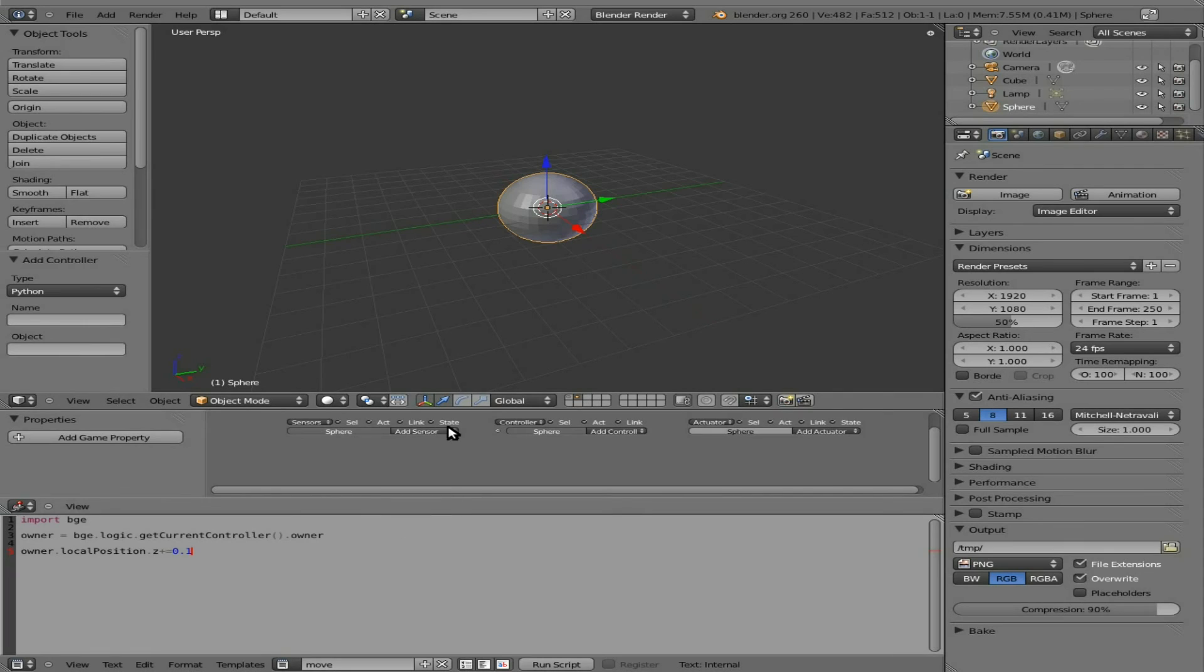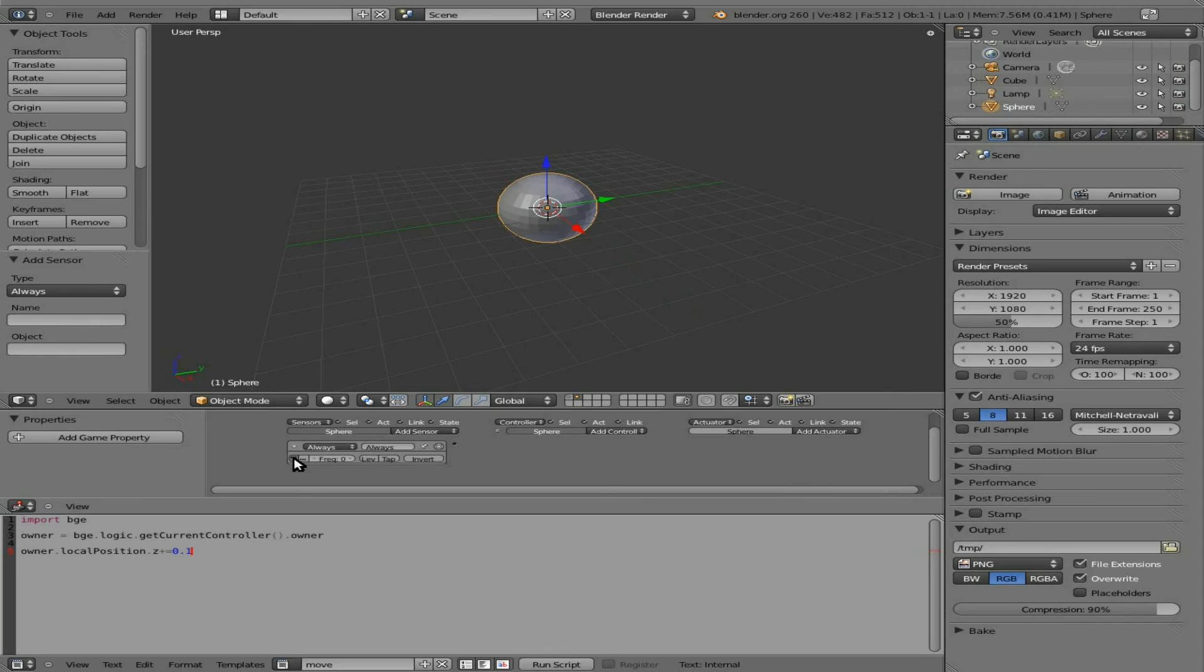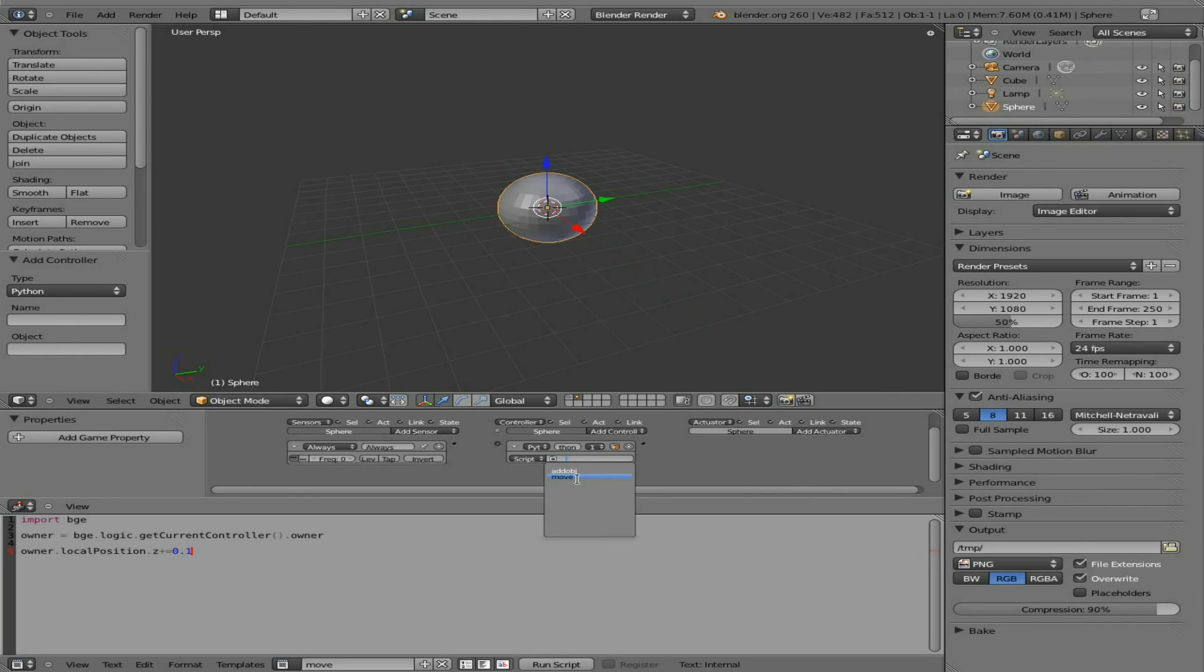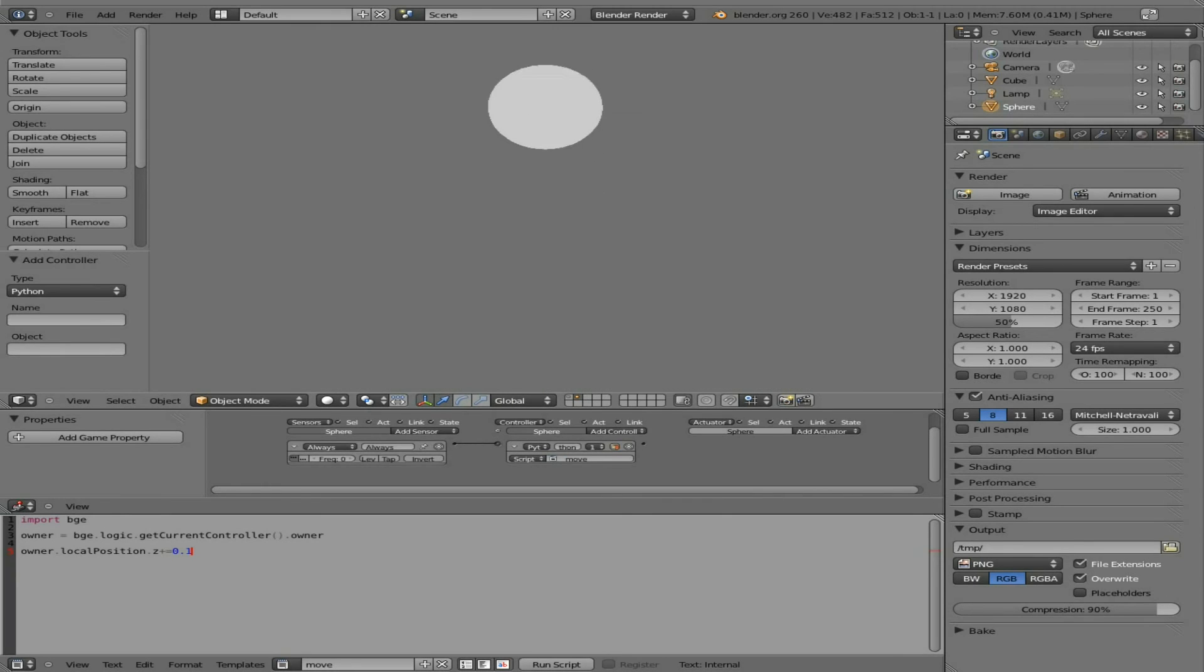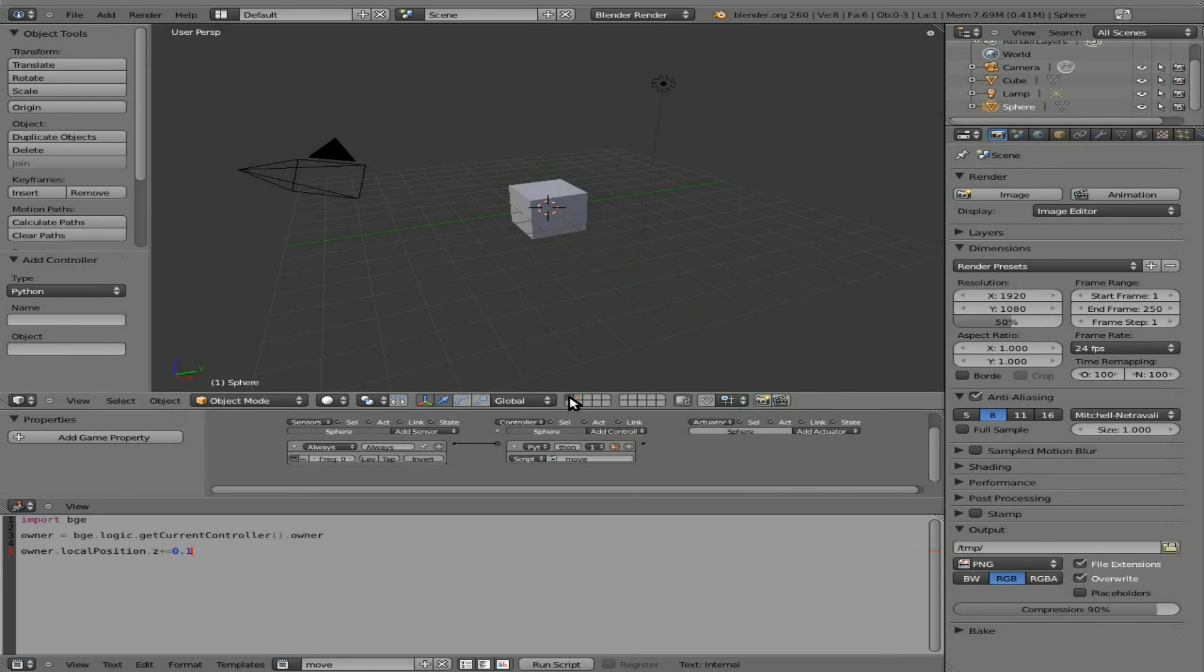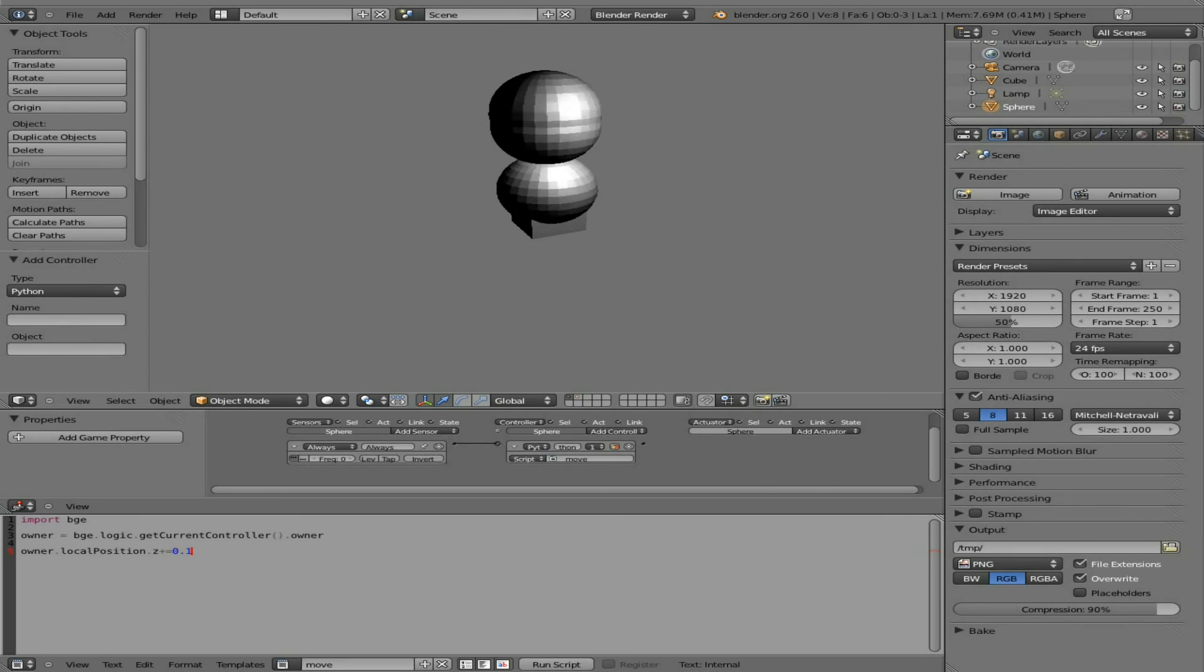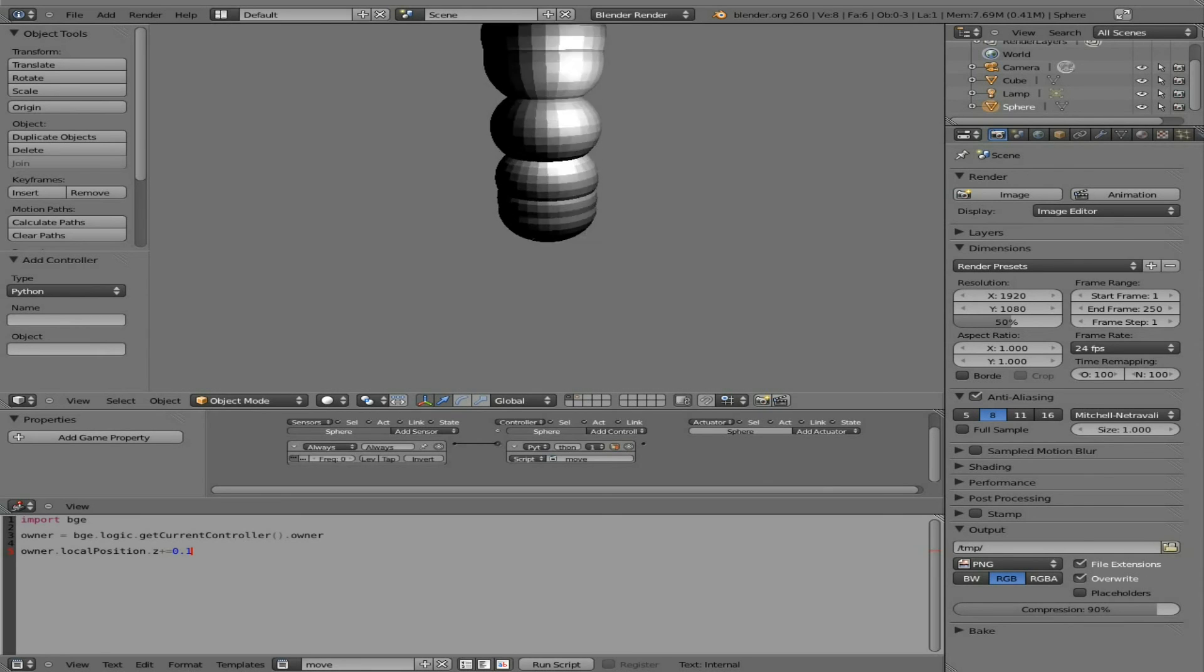With the sphere selected—this time we do want the sphere selected—we're going to say 'Always', let's say pulse mode, we're going to say 'Python', and we're going to choose our move script. Link these here, press P, and our sphere goes up. It looks kind of grayed out—that's because there's no lighting source on this layer.